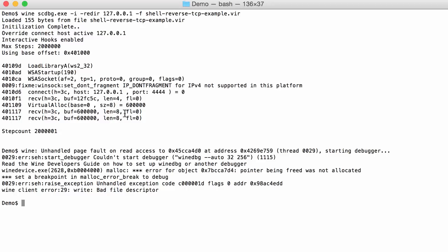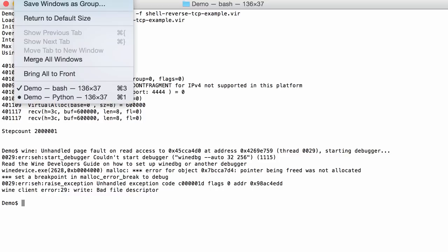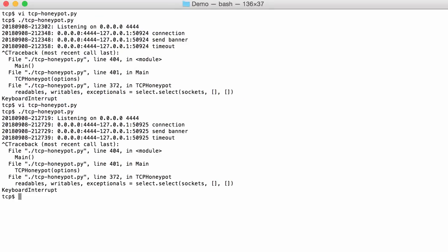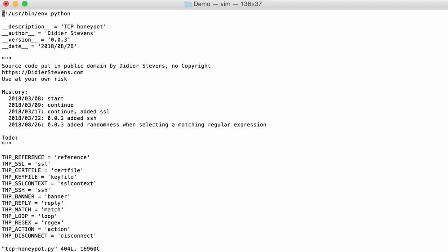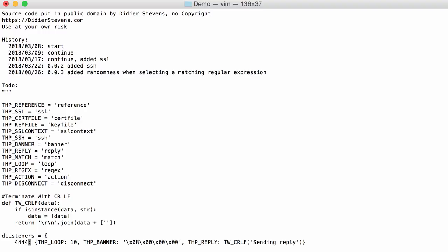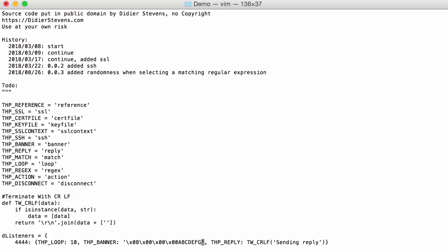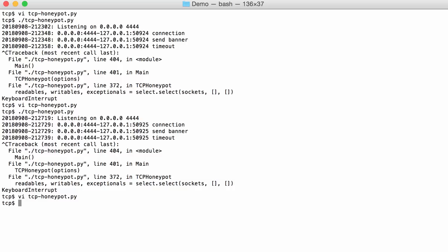So what we are going to do now is send 8 bytes. After we send the size here, 8, we are going to send 8 bytes. So let me interrupt my honeypot and let's change this. So here after that size I'm going to send 8 bytes: A, B, C, D, E, F, G, H like that. That should be 8. And now we can start at honeypot.